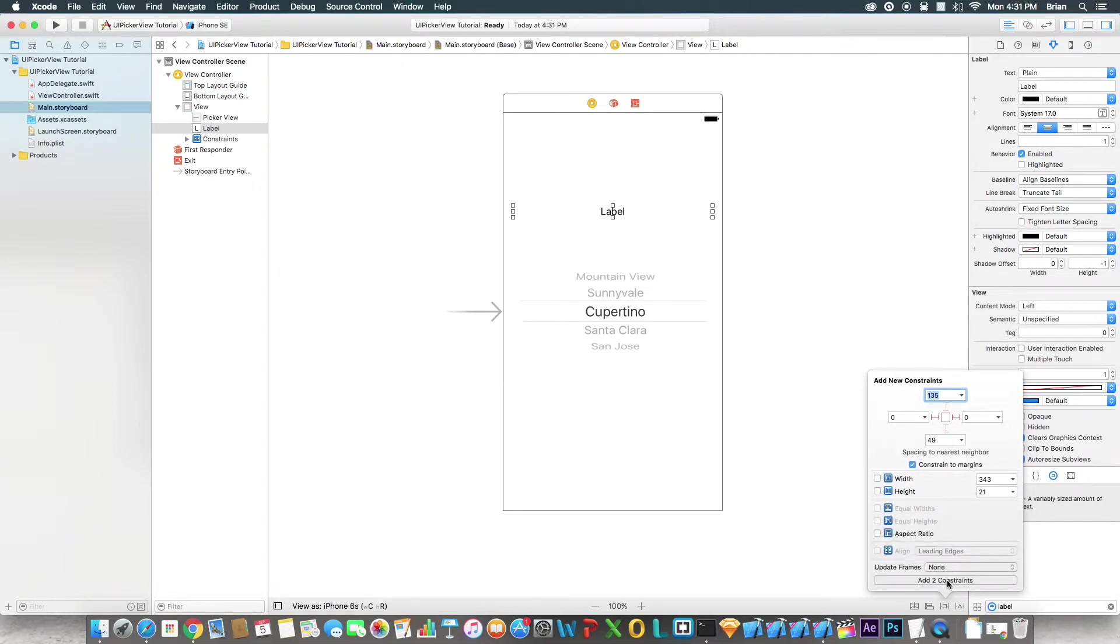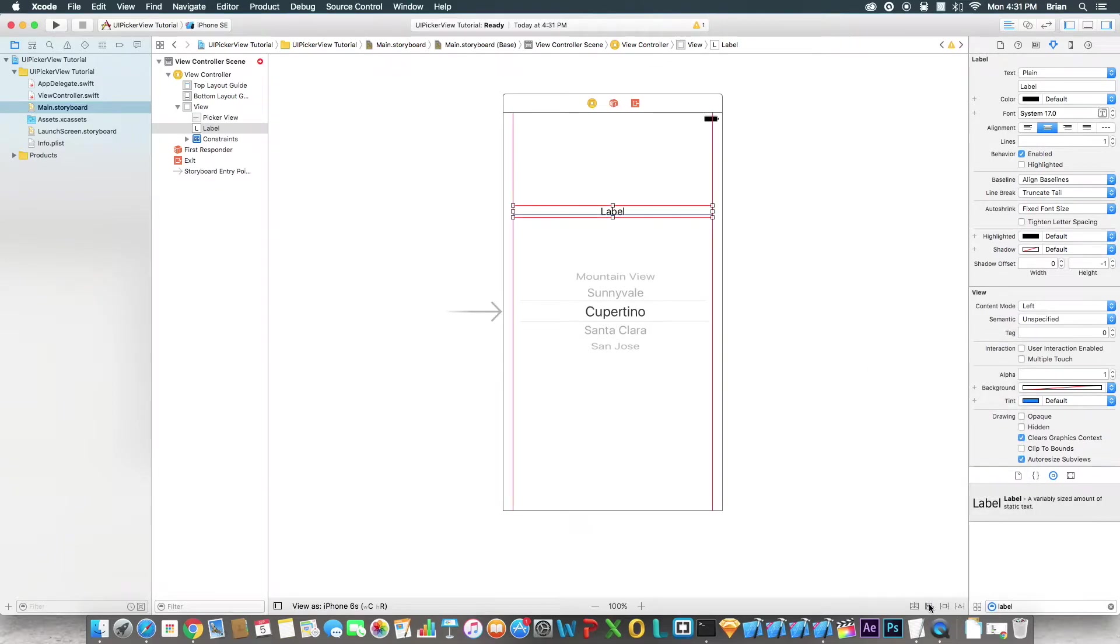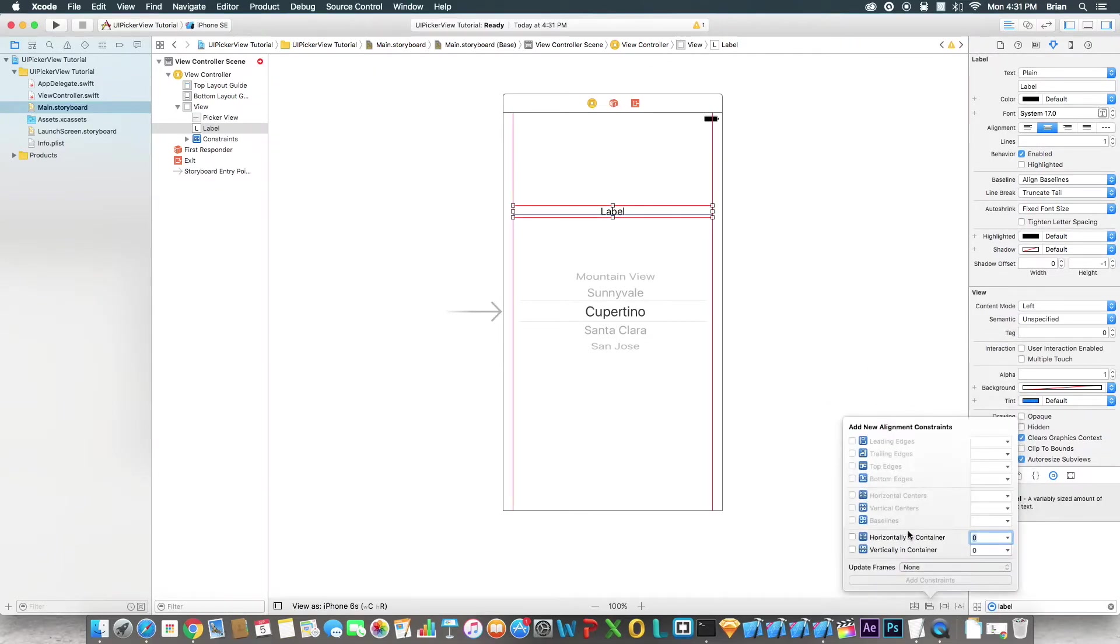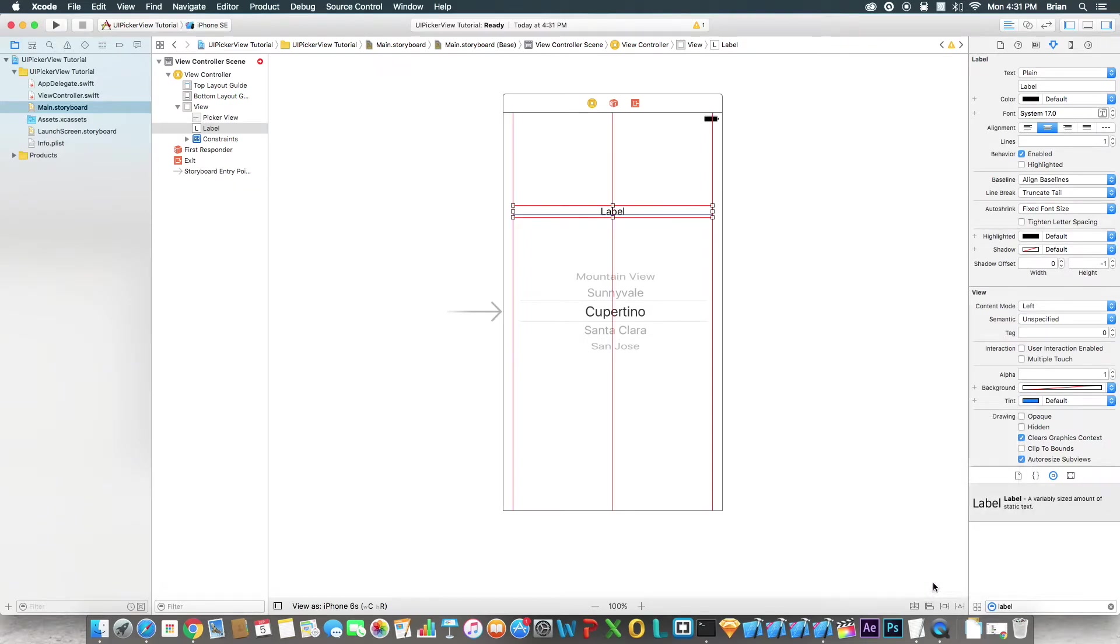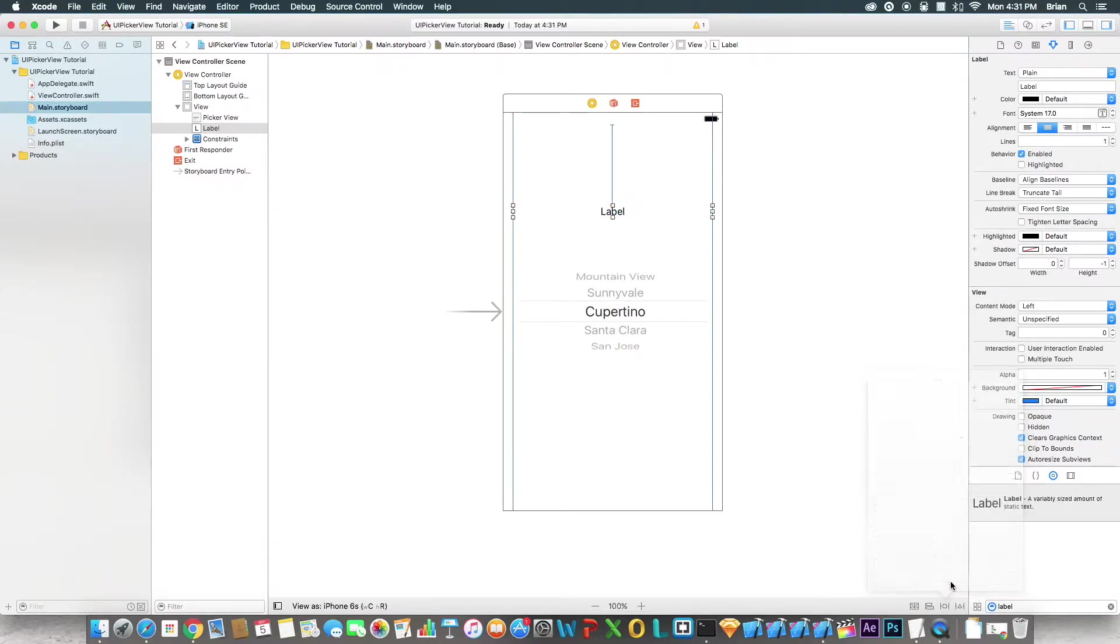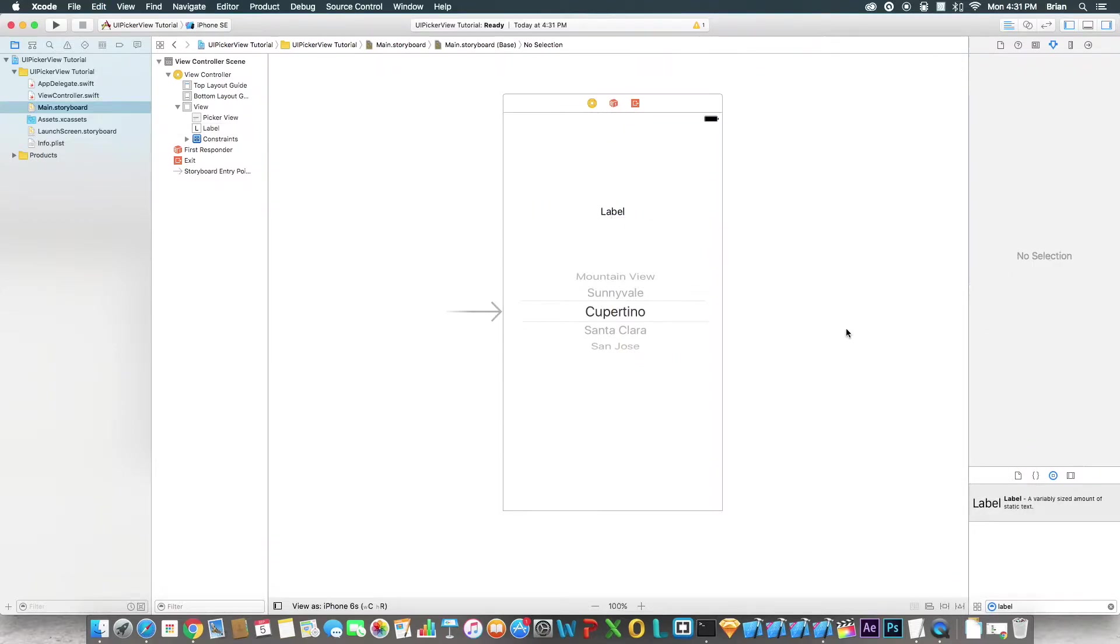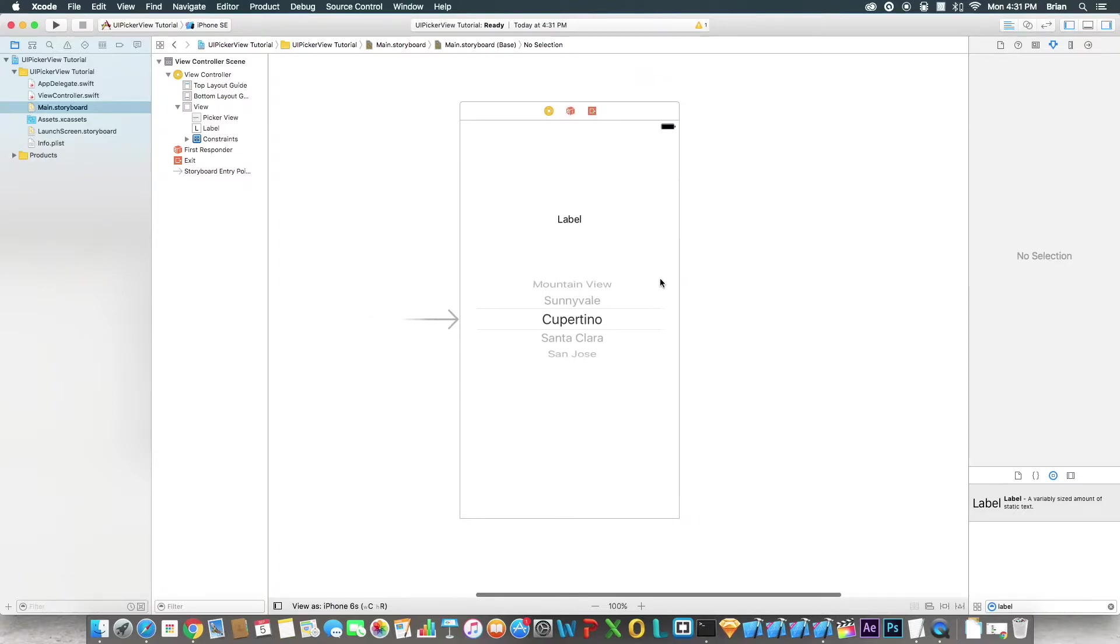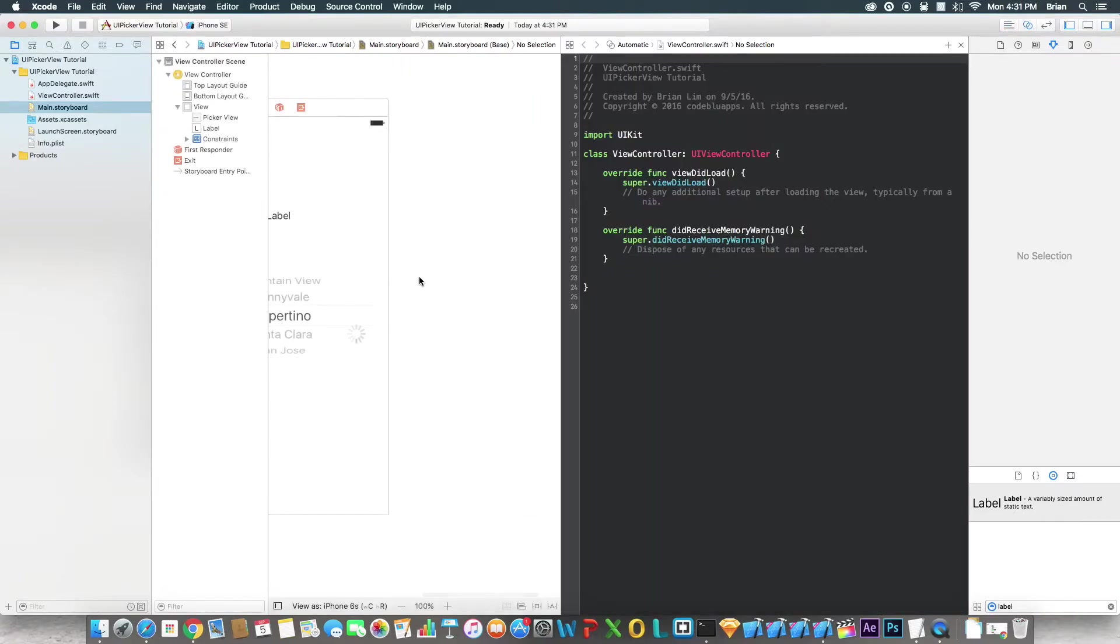And then I'm going to set the horizontal and container. Actually, that's not what I want to do. I want to set the top, not the horizontal. There we go.